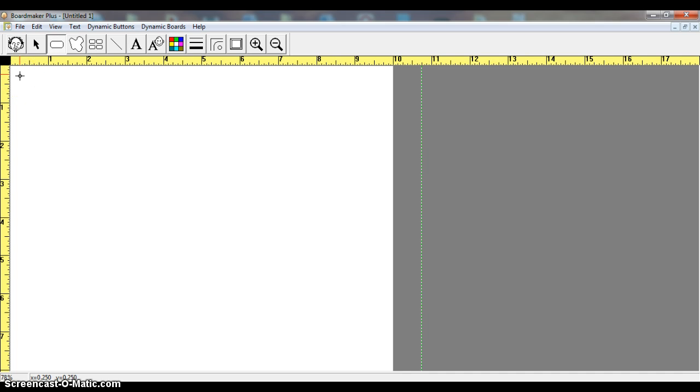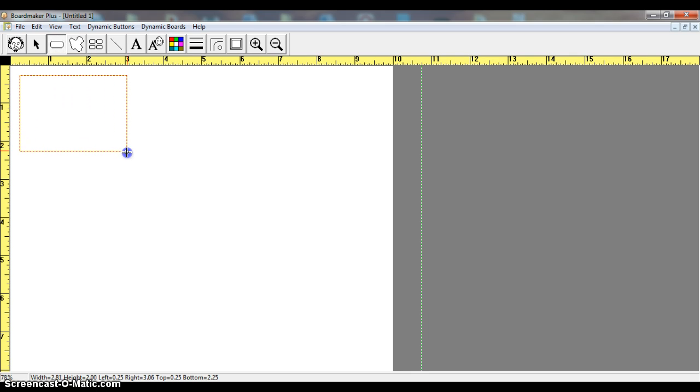Once I have it here, I'm going to click and hold my left mouse button down, and I'm going to drag it out until I get it to the size that I want, and then I release the button on my mouse. Now I have my box.